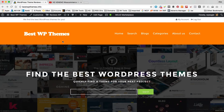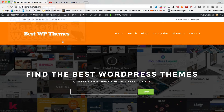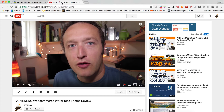So I'm over at bestwpthemes.info which is the website I created in the very first video of this series. If you've not created a website yet please do check that video out — it's the first one in this playlist. And what I'm going to be doing today is adding a new review that I've done of a WordPress theme. I've created a video which you'll find over on WPEagle. The theme is called VG Venenio.